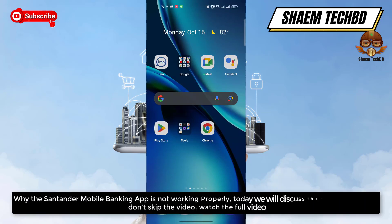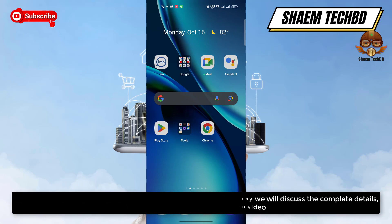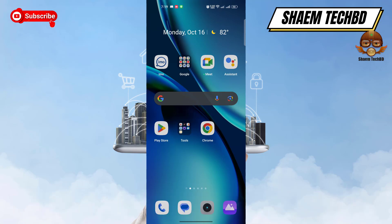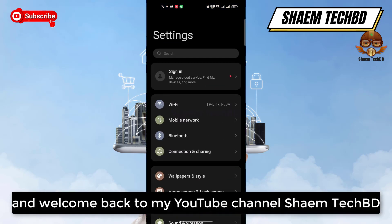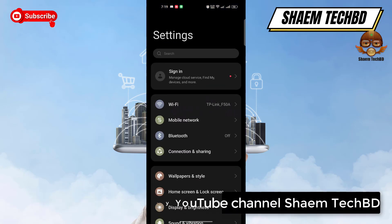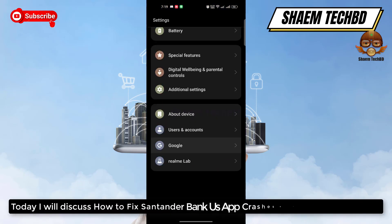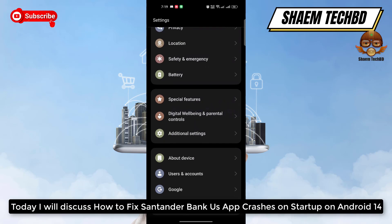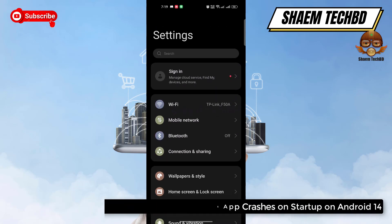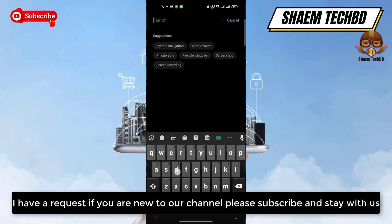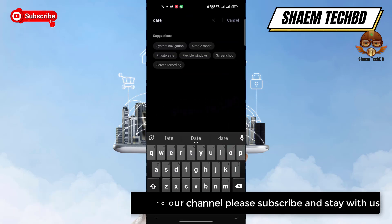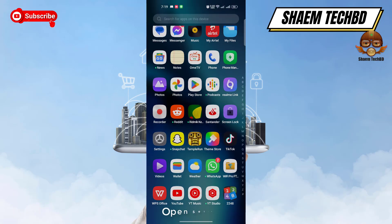Why the Santander Bank US app is not working properly — today we will discuss the complete details. Hello guys and welcome back to my YouTube channel Sam Tech BD. Today I will discuss how to fix the Santander Bank US app crashing on startup on Android 14. If you are new to the channel, please subscribe and stay with us.